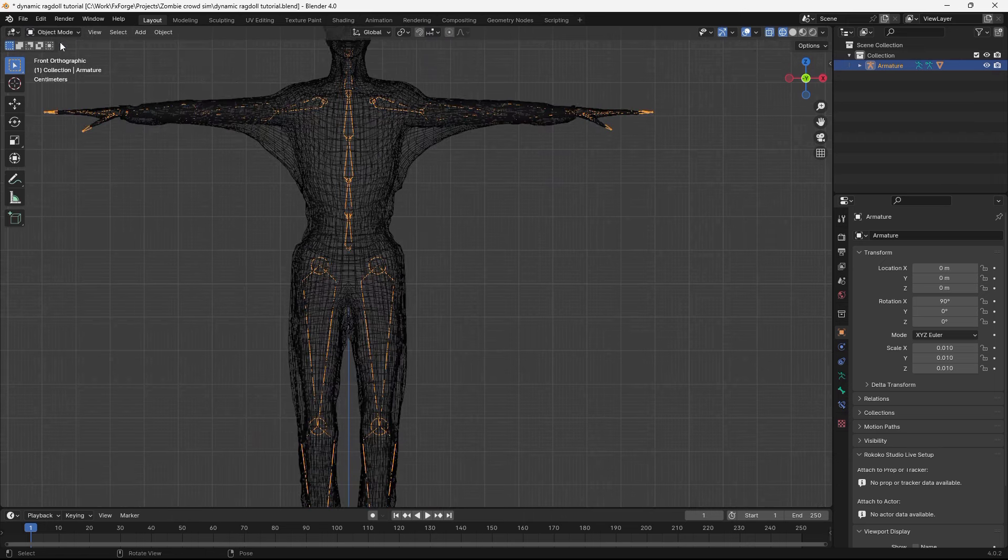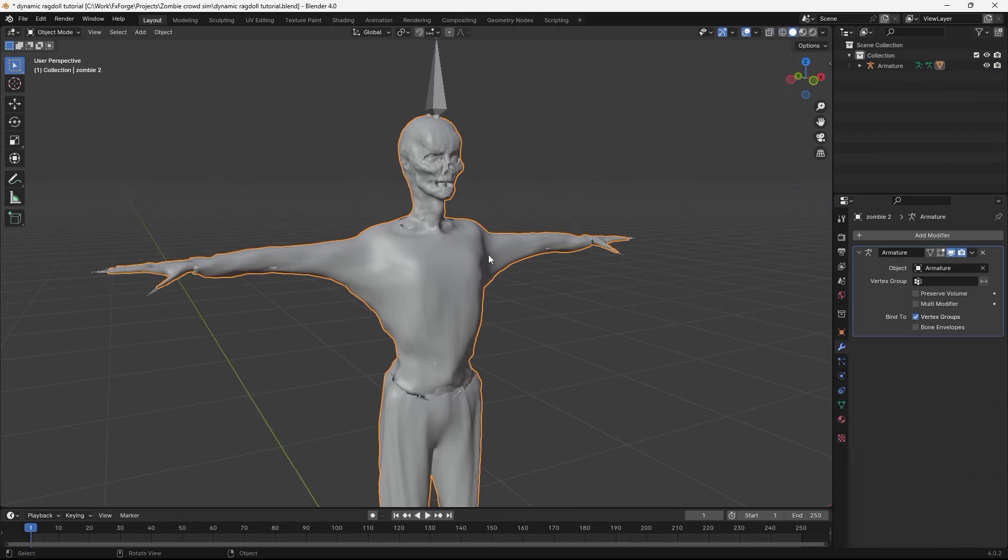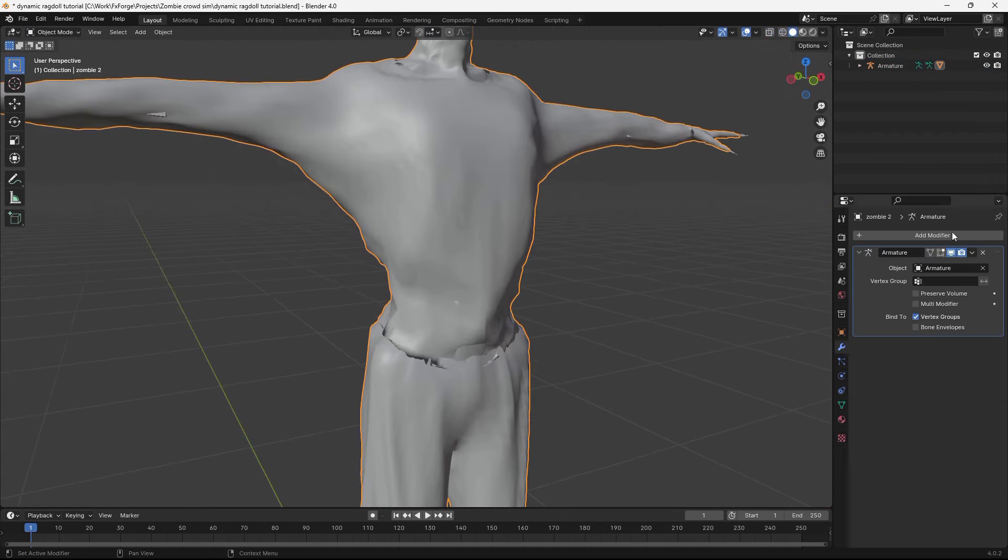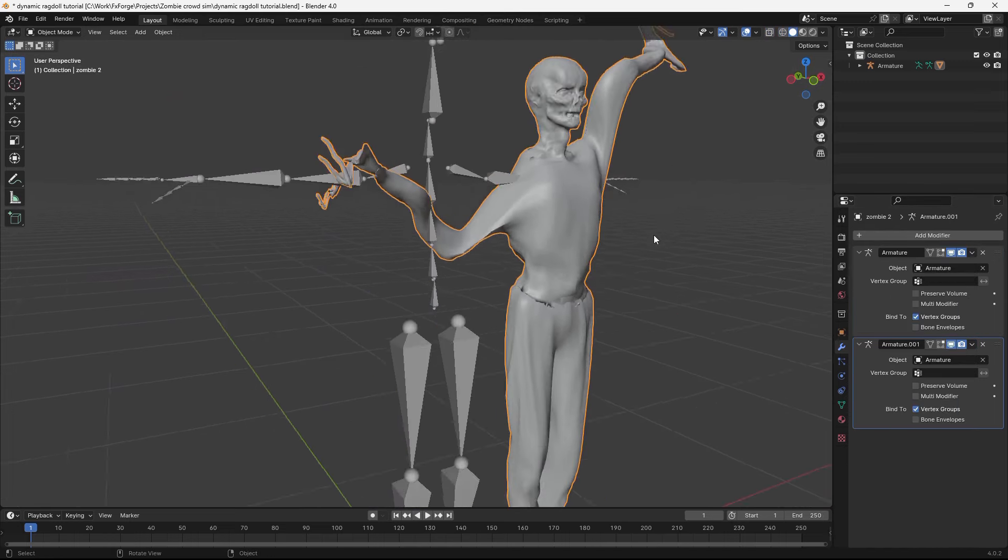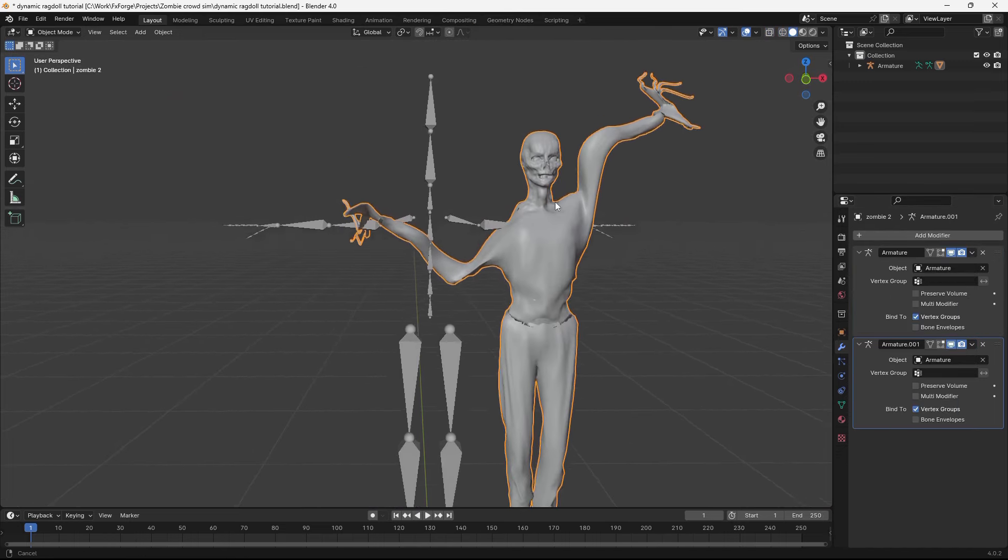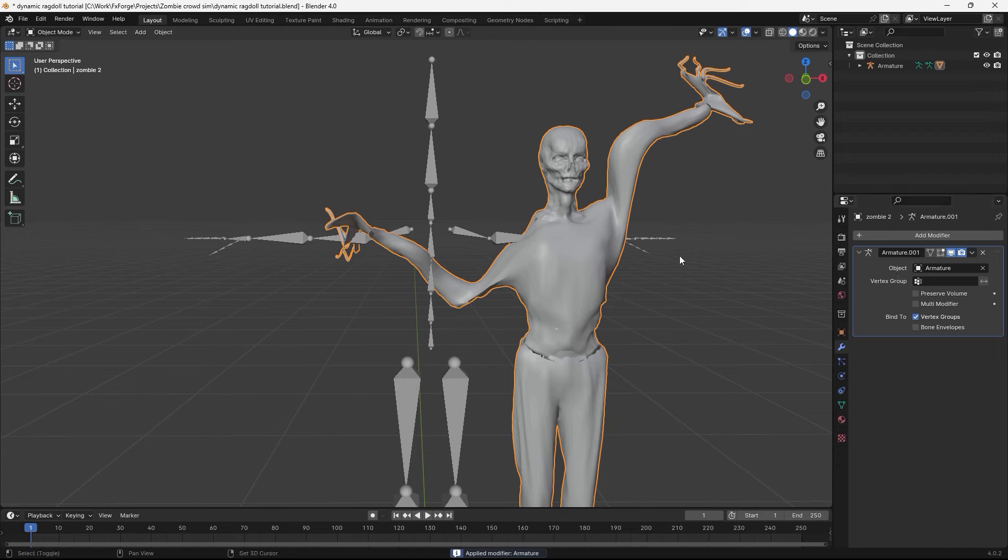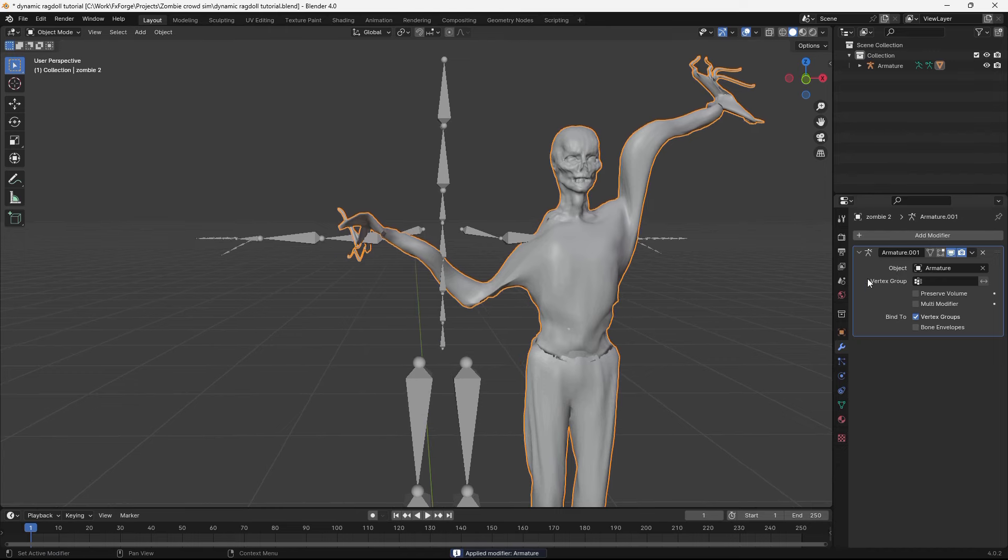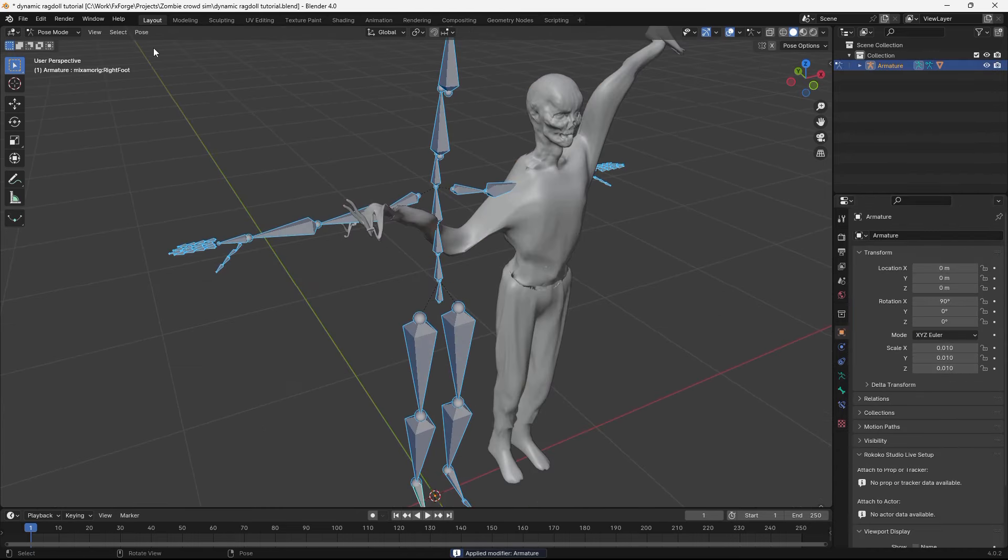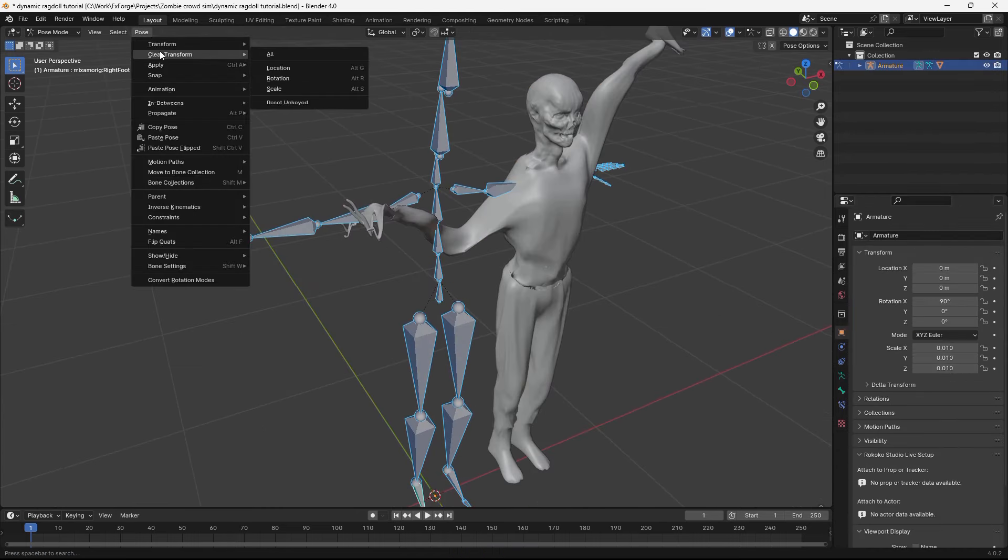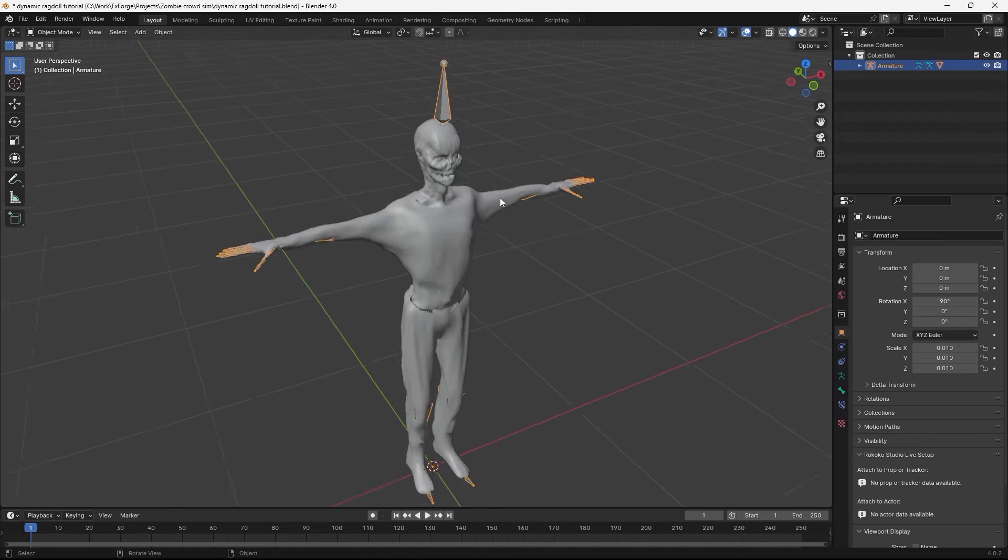So the way to actually apply this as a rest pose is to go to this object, then just duplicate this armature modifier. That makes it a little bit crazy like this. Apply the first one using shift A. Then in pose mode, go pose, apply pose as rest pose. And there we go.